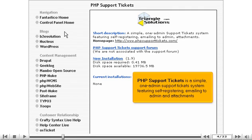PHP Support Tickets is a simple one-admin support ticket system featuring self-registering, emailing to admin, and attachments.